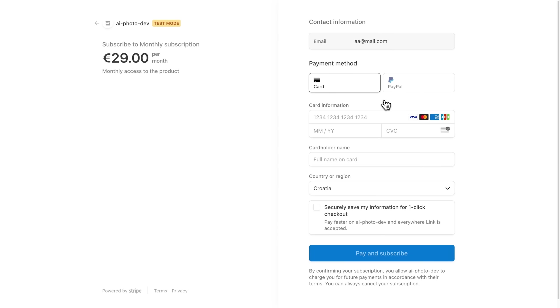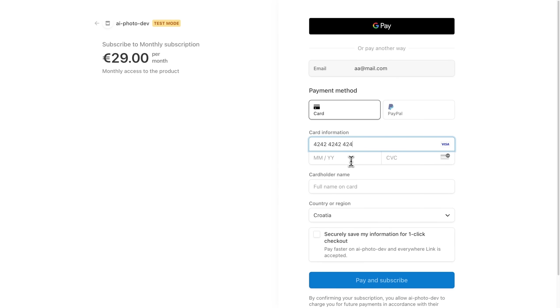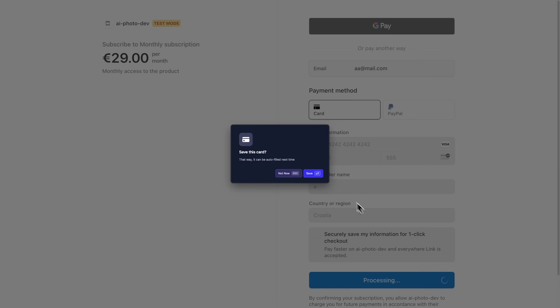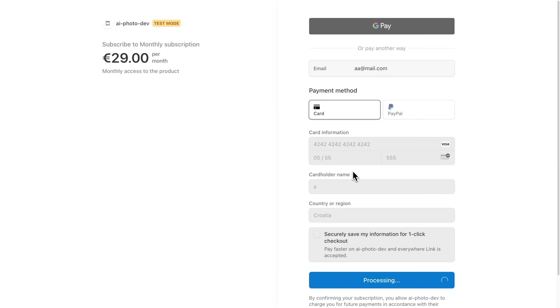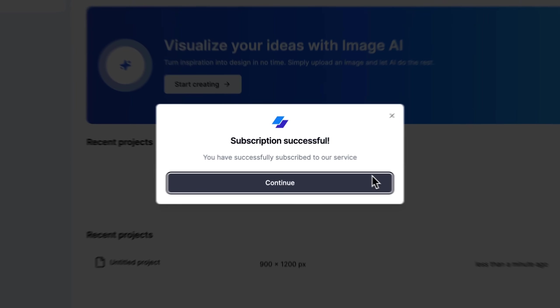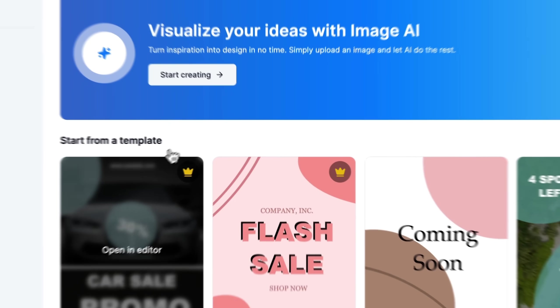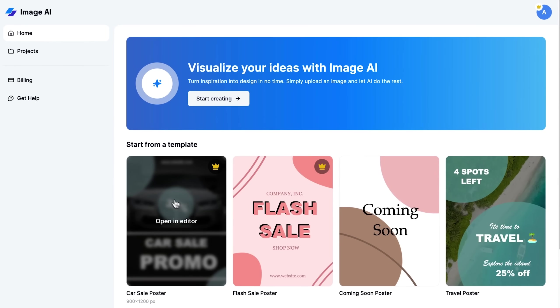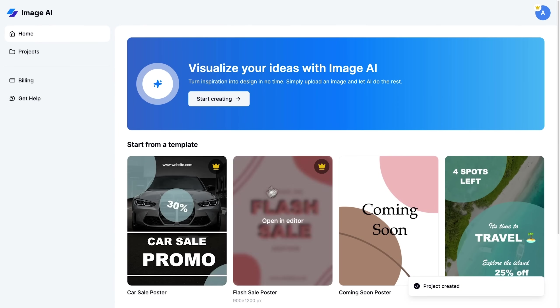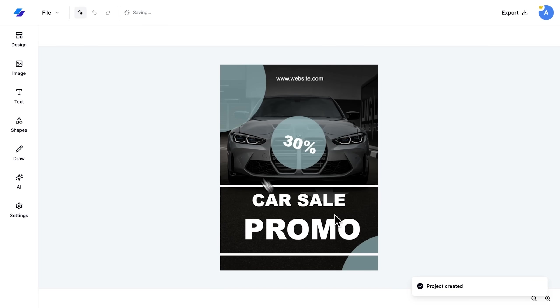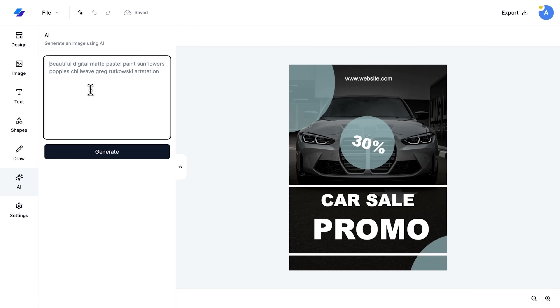Now let's simulate what happens when a user decides to upgrade. Upon upgrading, a success dialog appears, confirming the activation. And we can test out that all previously restricted features, such as some templates and AI image generation, are now available.